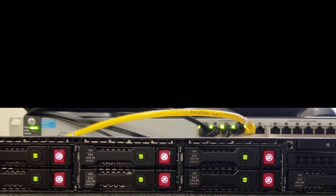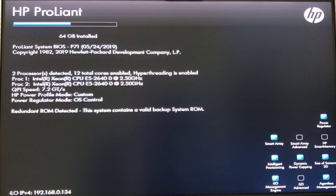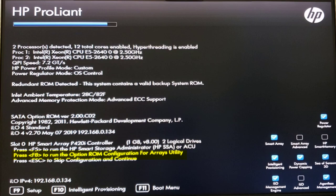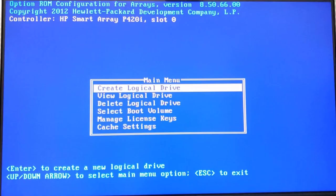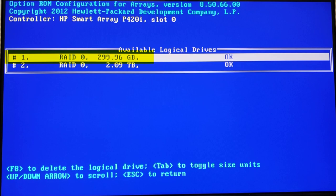I'm accelerating the boot process using VideoMagic about 10 times faster than it is. I'm going to choose F8 to run the optional ROM configuration for Arrays Utility. So here's our menu. We can create a logical drive, view a logical drive, delete a logical drive, select a boot volume. We're going to delete the existing logical drive. That's number one. One disk on Array Zero. We're going to delete that. That's how the server came. We're going to hit F8.